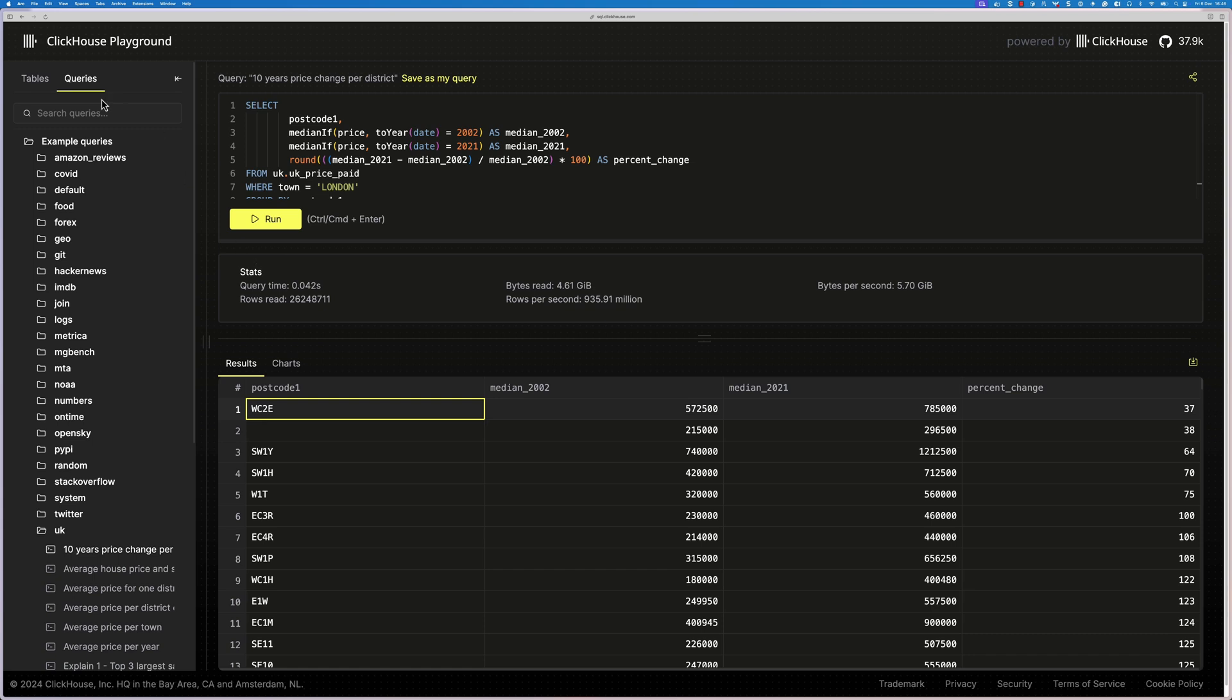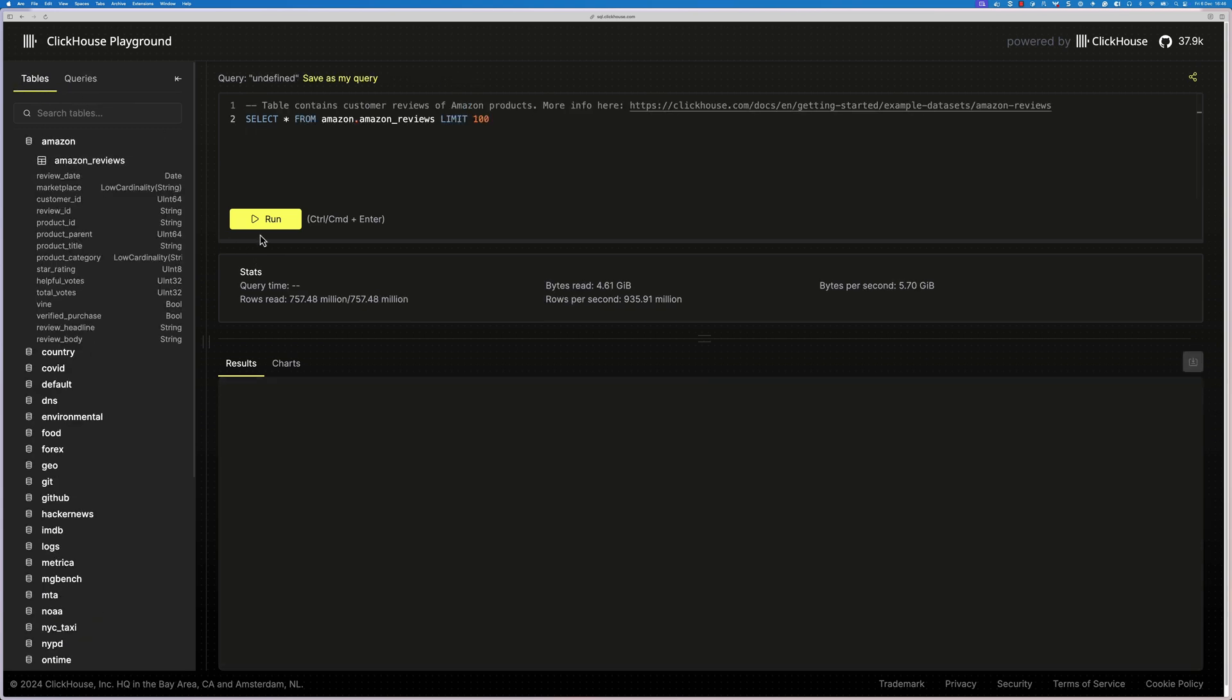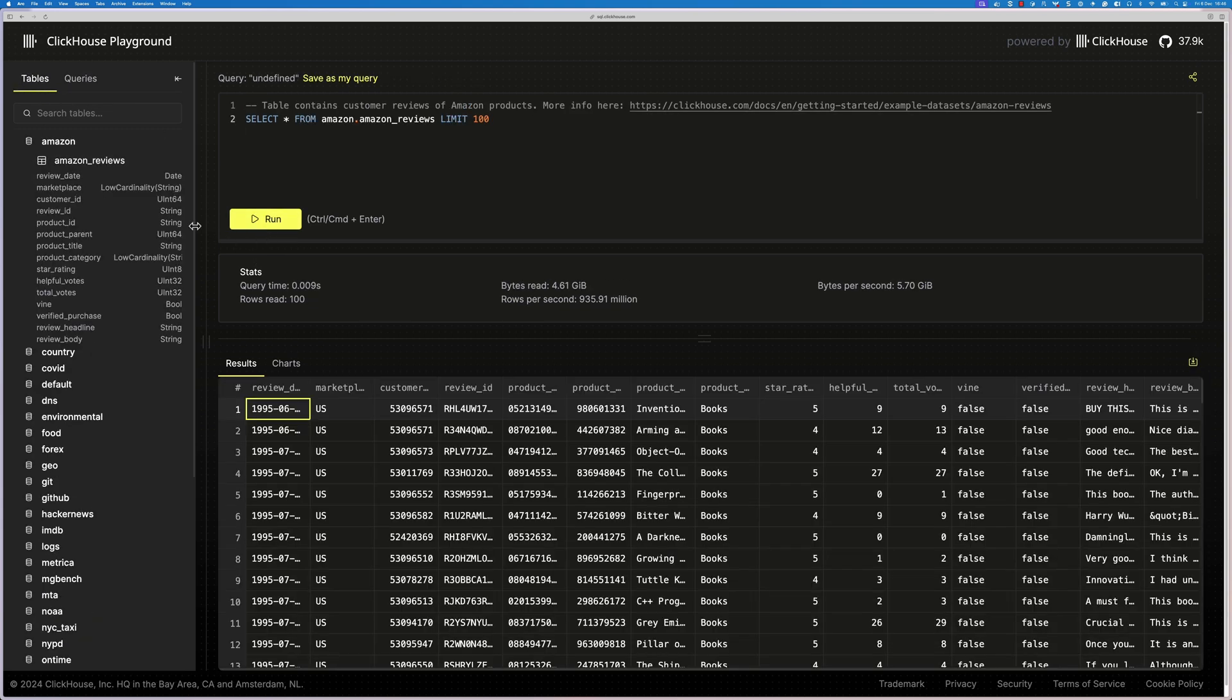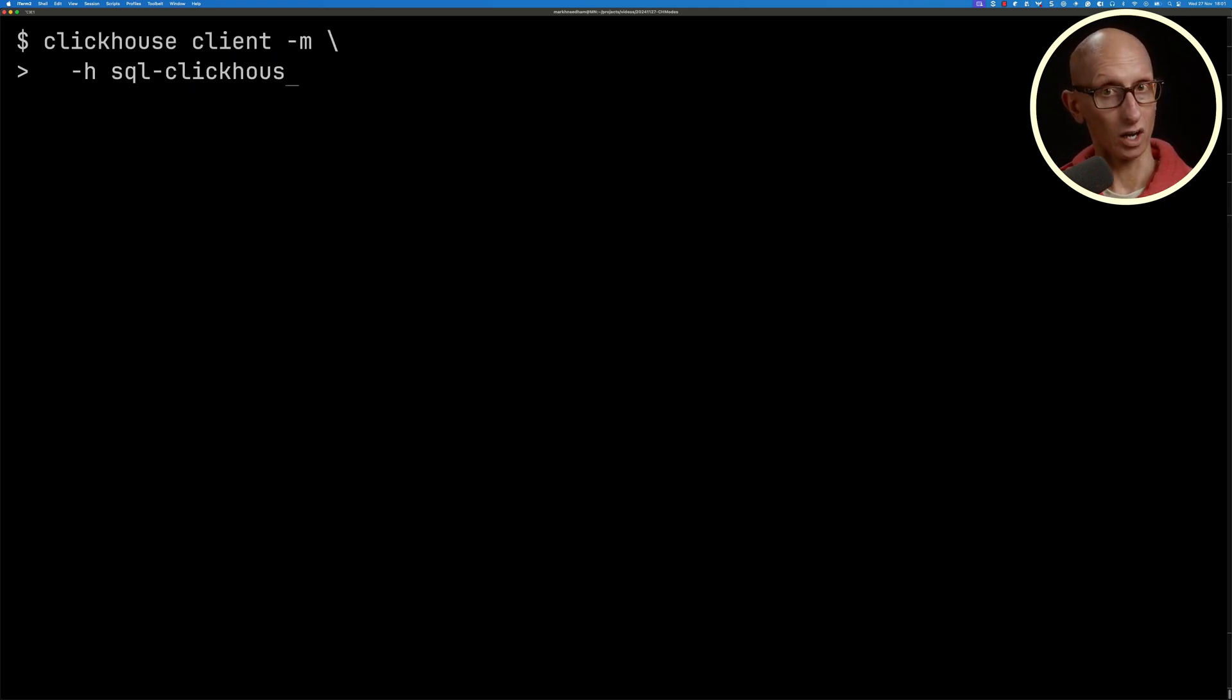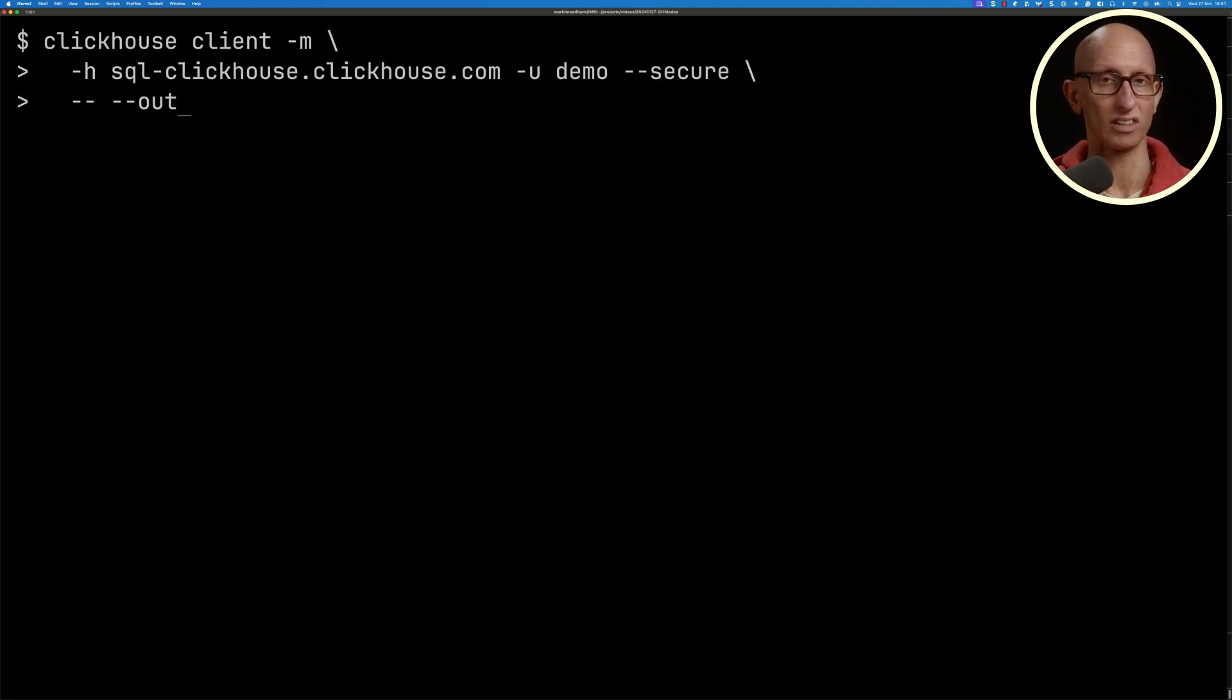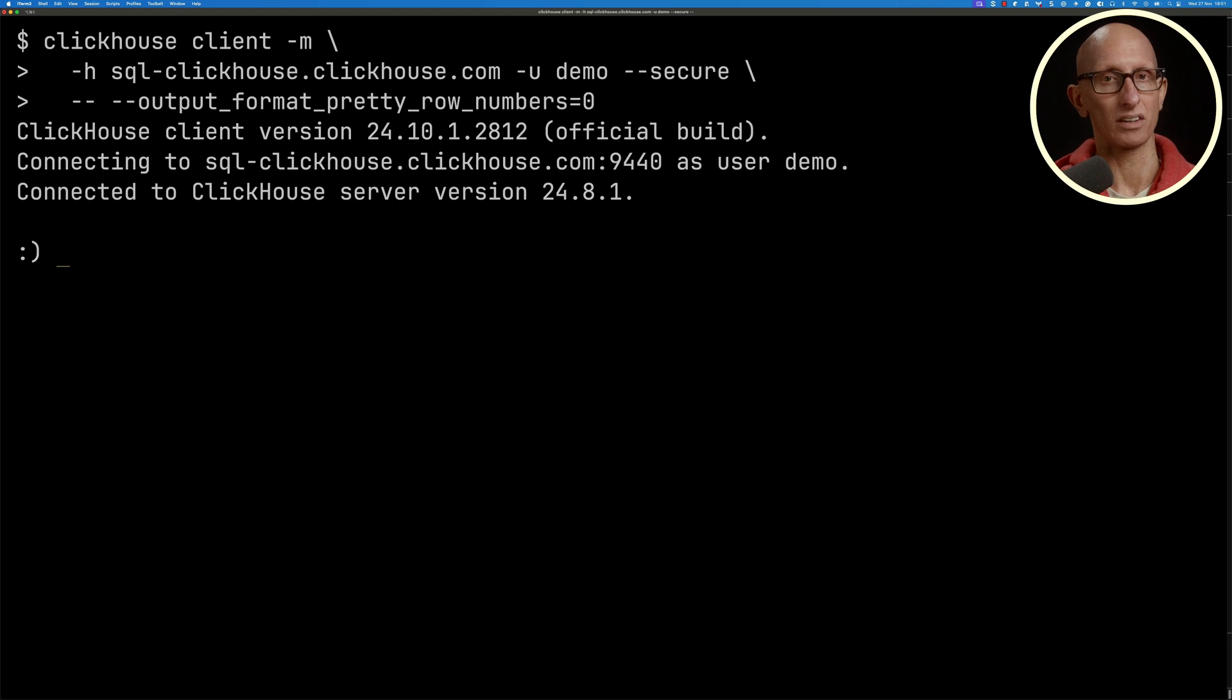Now we can connect to it from the UI, but in this video we're going to have a look at how to connect to it with the ClickHouse client. So we call ClickHouse client, pass in the host, tell it the user which is demo, and you can see we now have our connection and we're ready to do some queries.